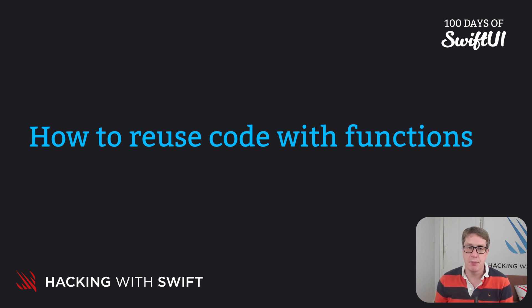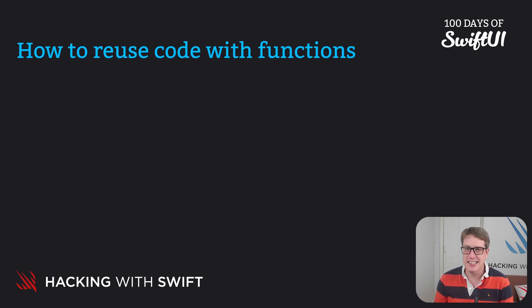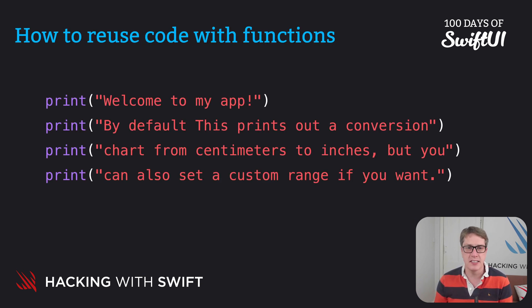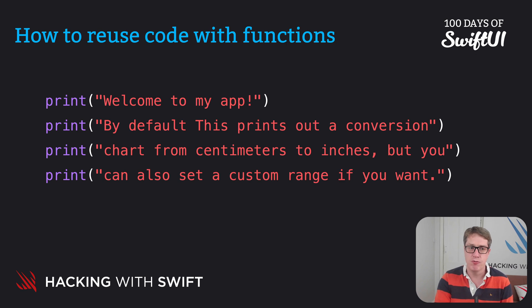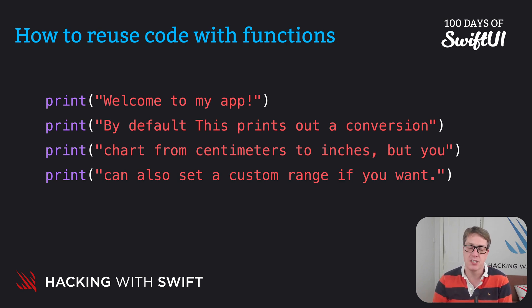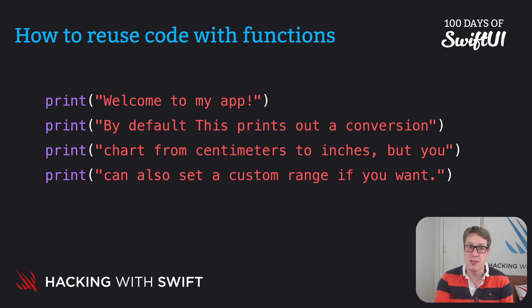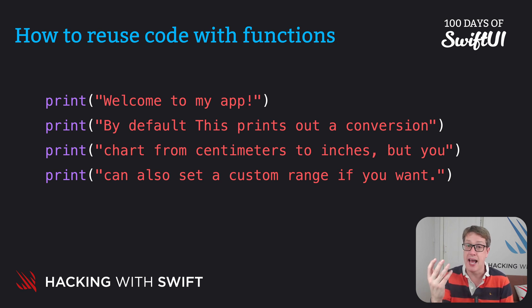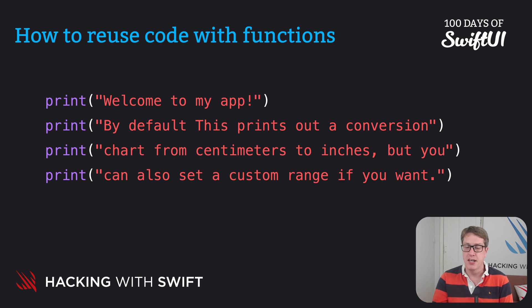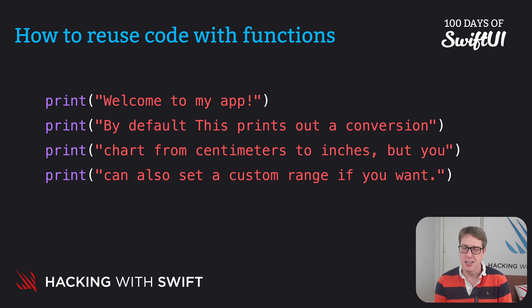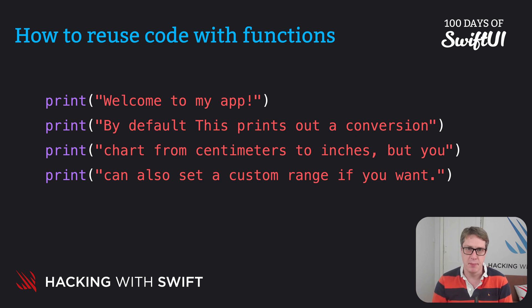For example, let's say we had a nice simple piece of code like this: four print statements printing out a welcome message for an app. You might want this to be printed at various places in your program, perhaps when the app's launched, perhaps if they ask for help along the way, anywhere in your app you want the same message being printed. That's great.